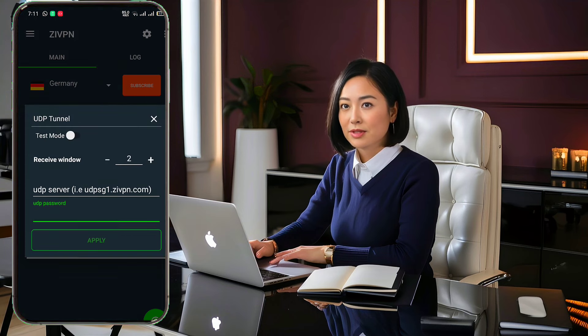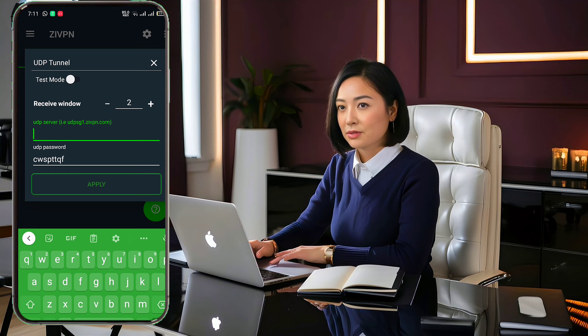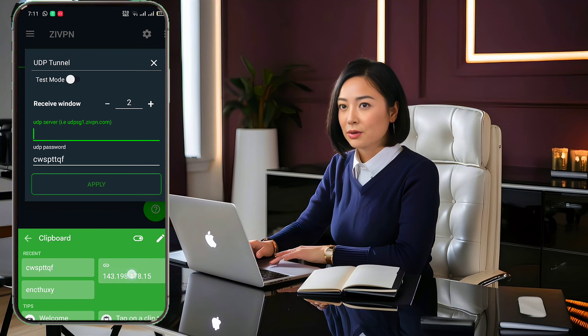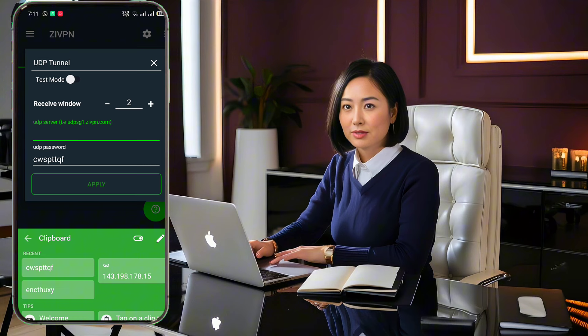You will be presented with a form. Enter the IP address and password of the UDP server you created earlier. Once you've filled out the form, click save to proceed.